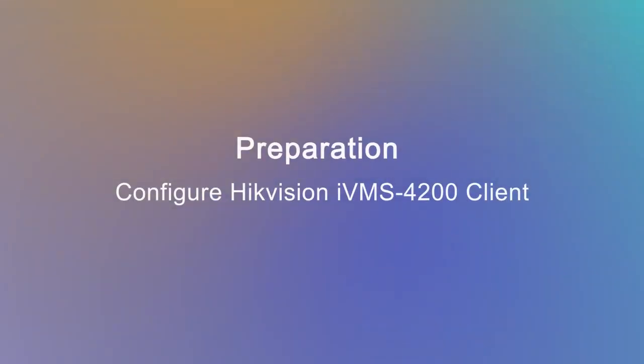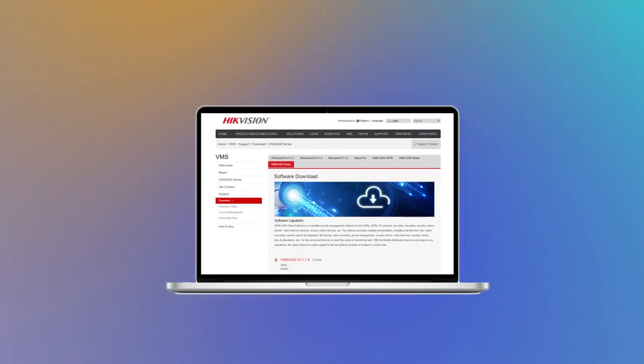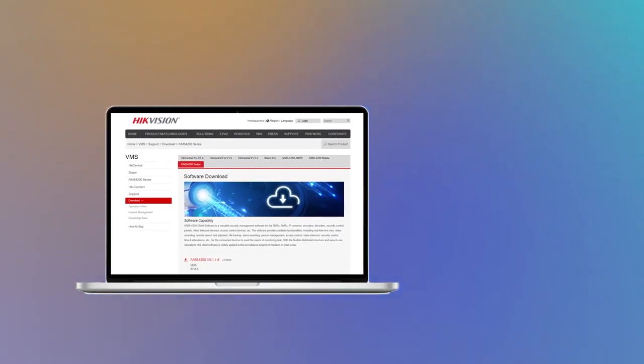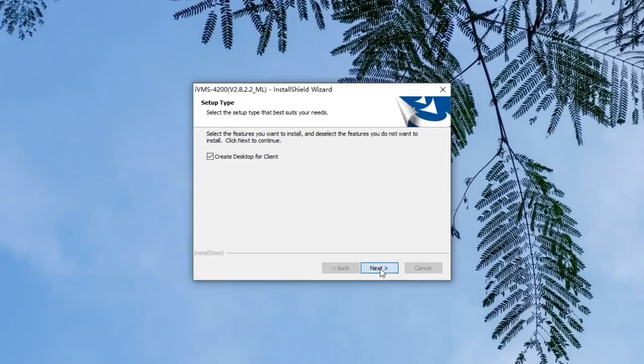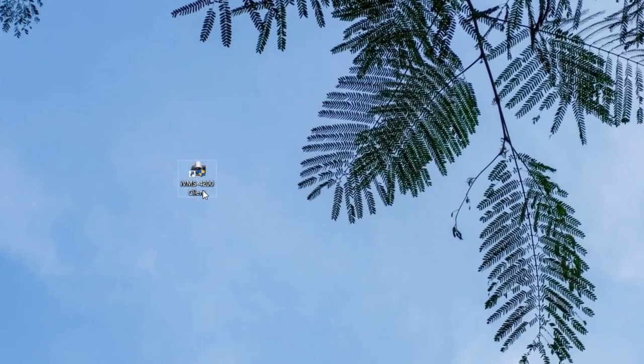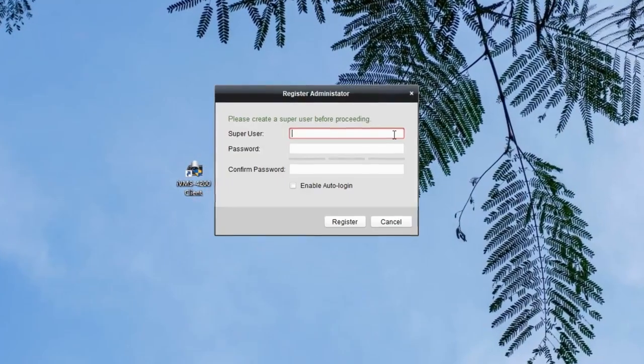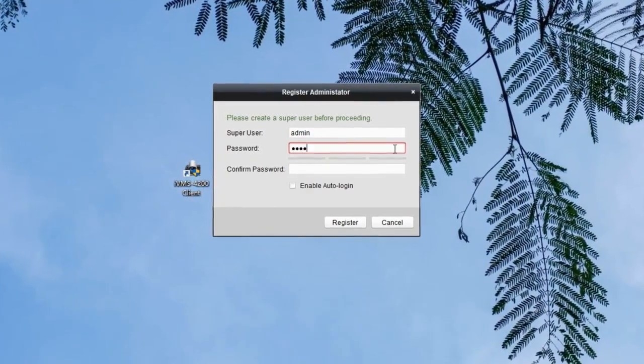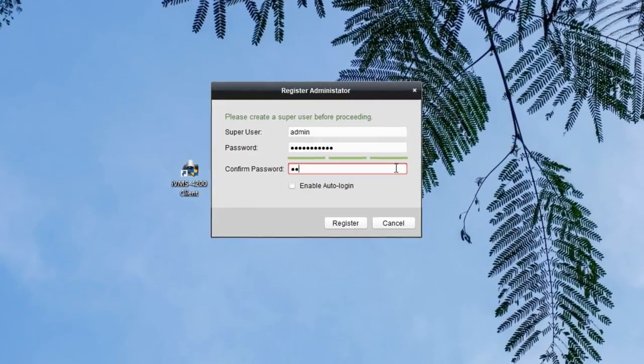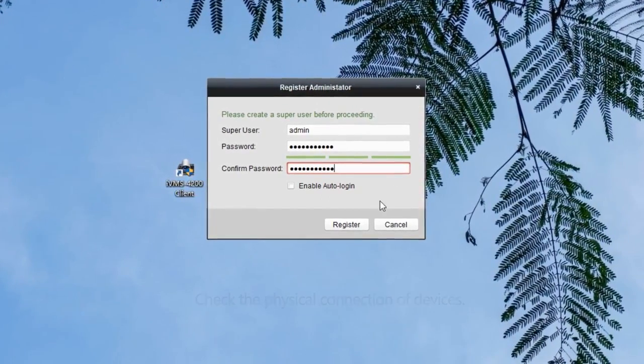Before configuring the PBX and intercom devices, we're supposed to do some preparation work. That is configuring Hikvision IVMS-4200 client, which is a management platform for Hikvision devices. We need to download the client installation package from the official website, install it on our PC, then run this client and create a super user account as an administrator. We can use the account for the next login.